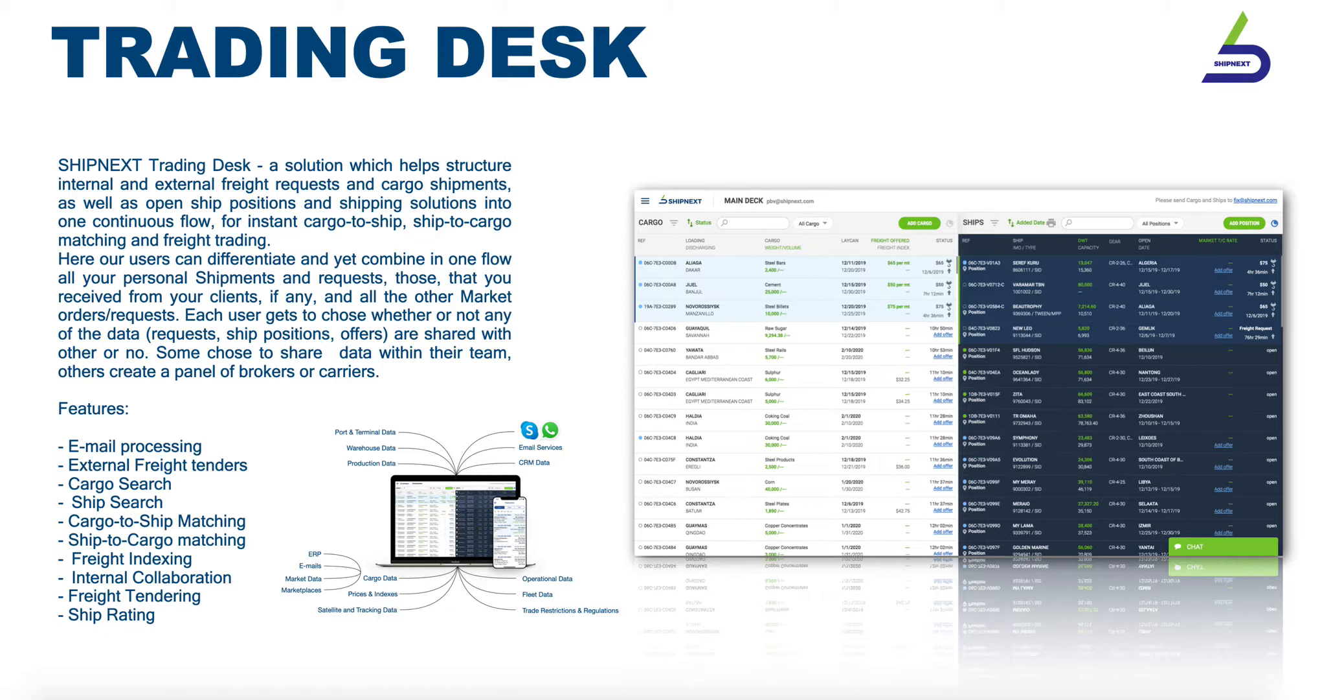One of the key features of Shipnext is the trading desk. It is available on both the desktop version of Shipnext as well as its mobile application.